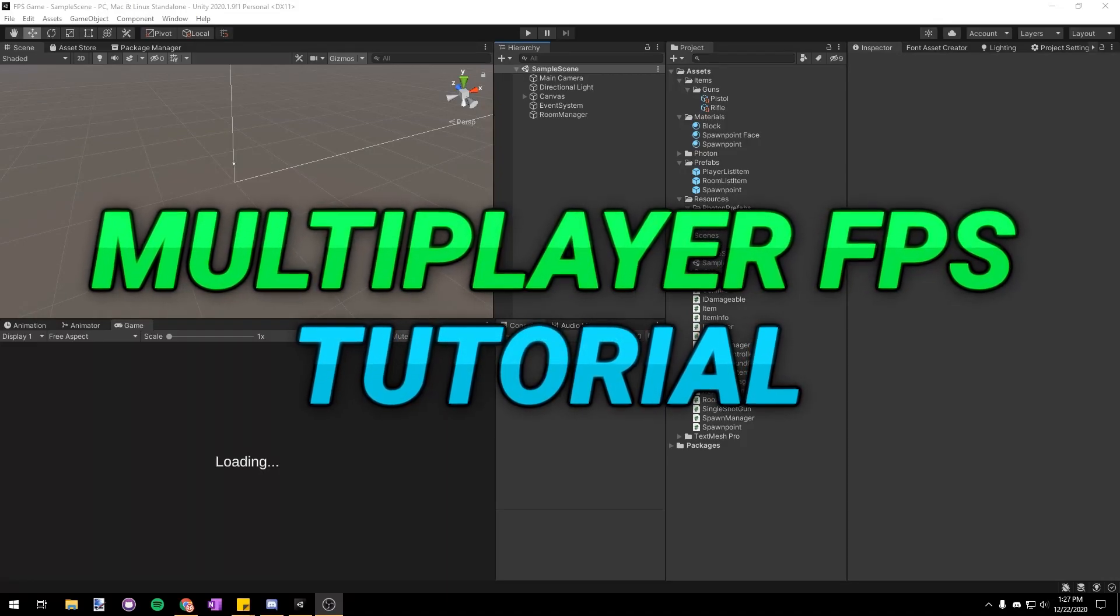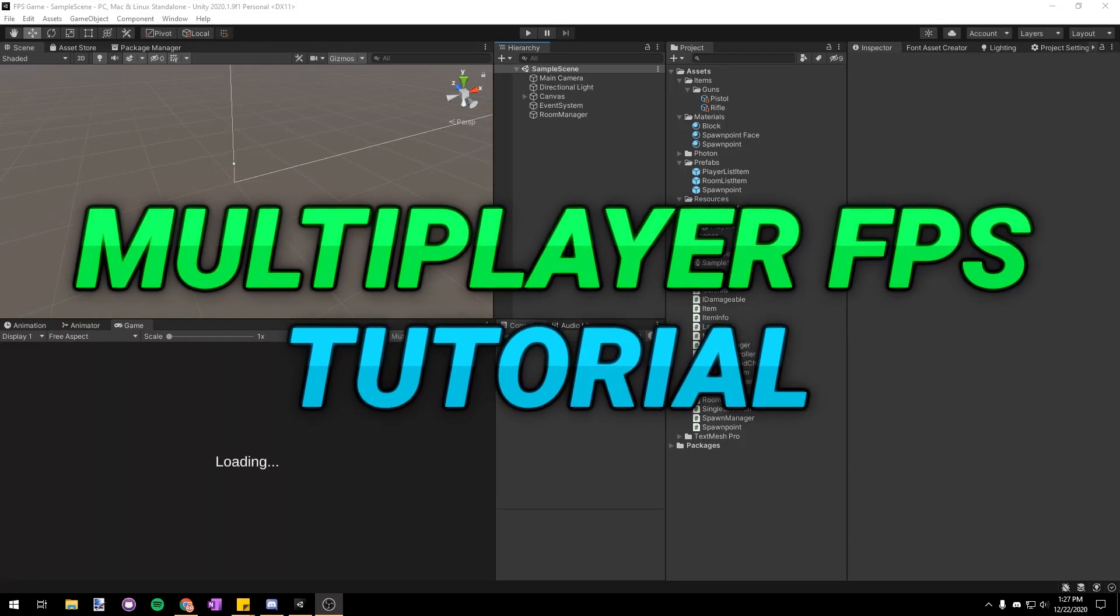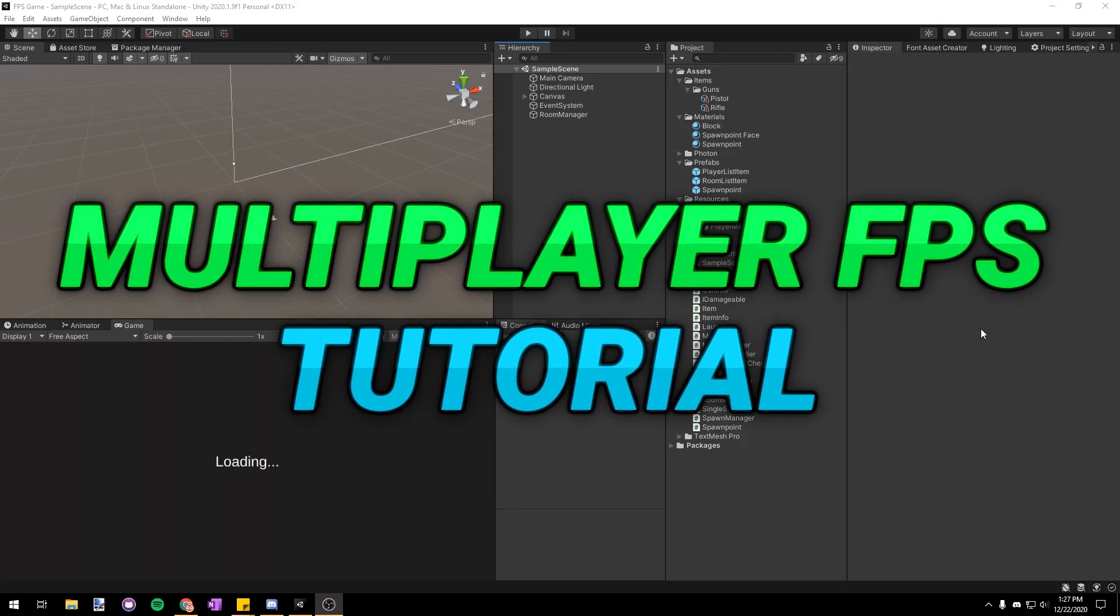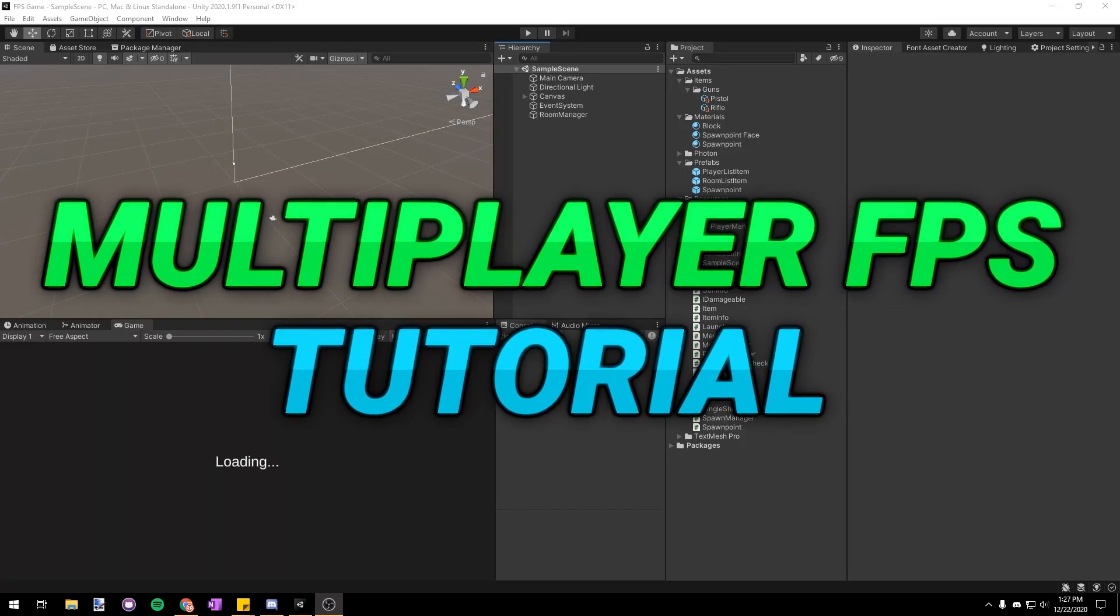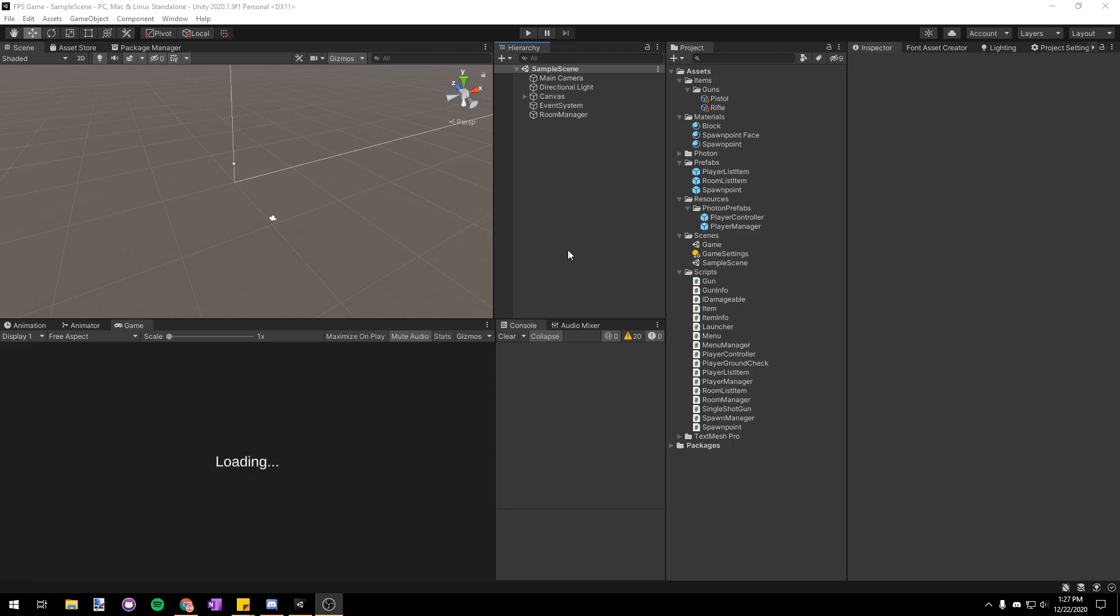Hello everyone and welcome back to the multiplayer FPS tutorial series. Today we're just going to be working on some post processing because in the next video we're going to be using it for our bullet effects.